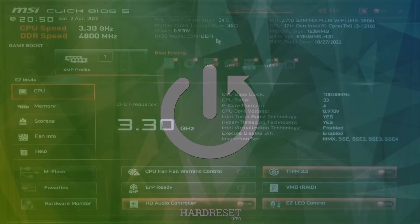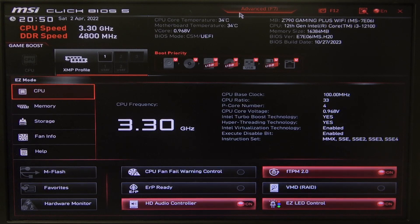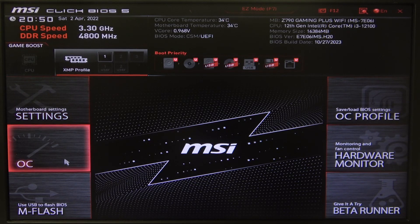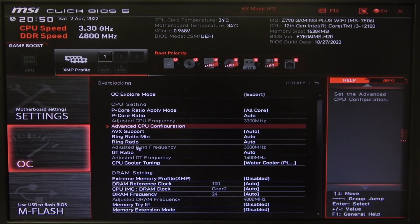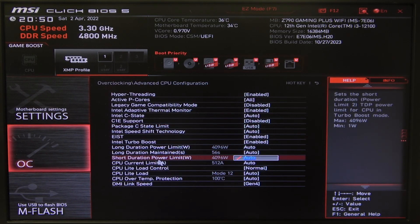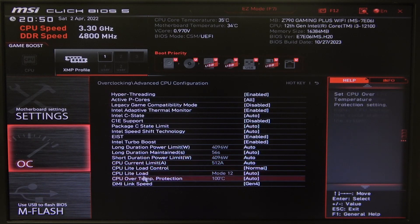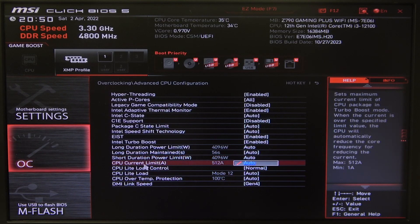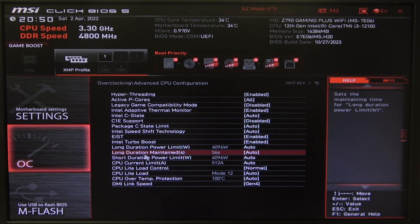To do this, first you will need to open Advanced BIOS settings, go for overclocking, then enter Advanced CPU configuration and right here we can find the long duration maintained.